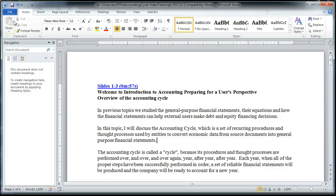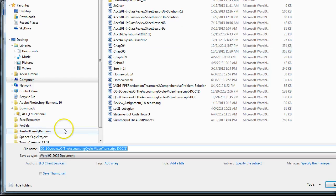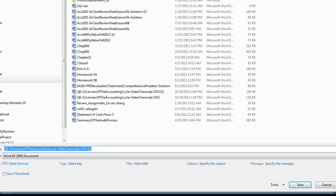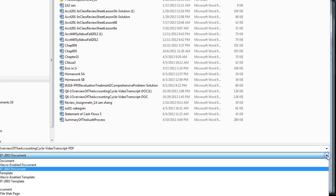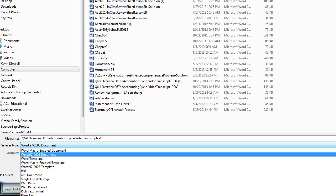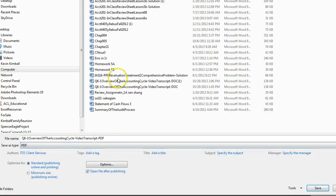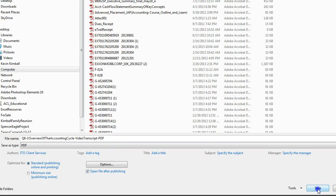You go ahead and save it with the same name in the same place — now that's been changed. Then you also want to save the PDF. You can save this as a PDF file — just go to File, Save As, and you change the wording. Make sure you indicate this is now the PDF one. Hit the drop-down list, choose PDF, and now it'll save it as a PDF. Save that.